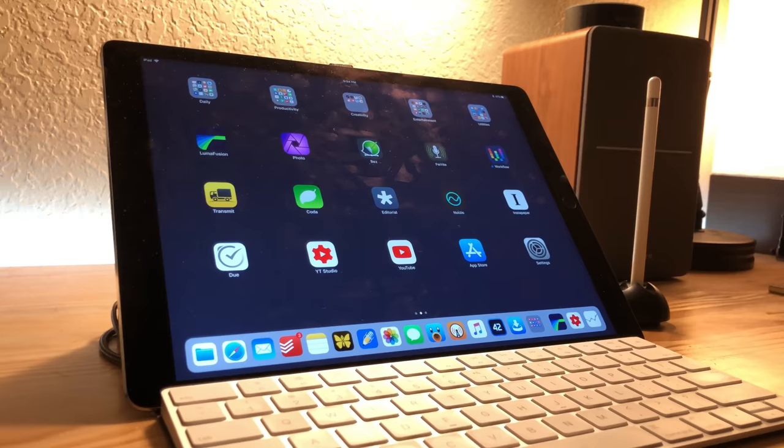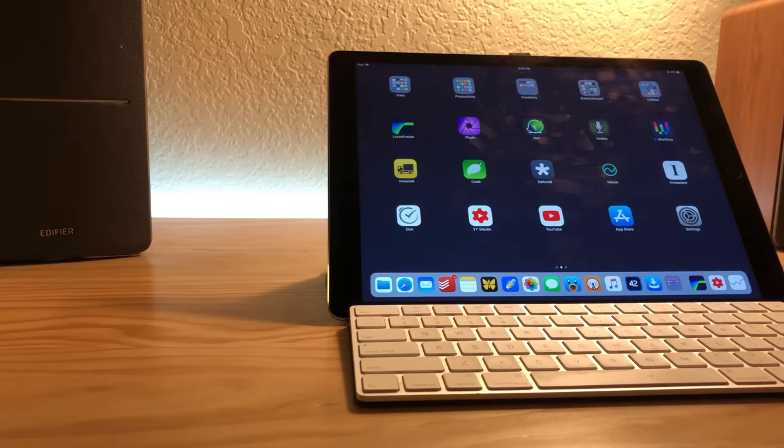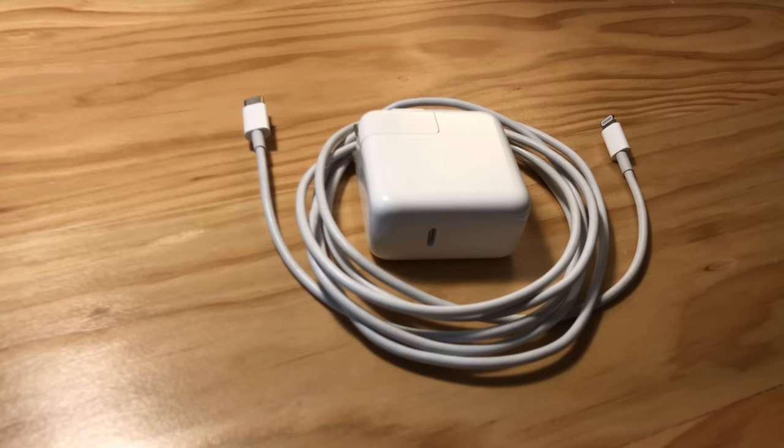I wanted to put together a video of my favorite accessories that I've been using in 2017. As far as all these accessories go, I will have links to them all in the description below, so be sure to check them out.